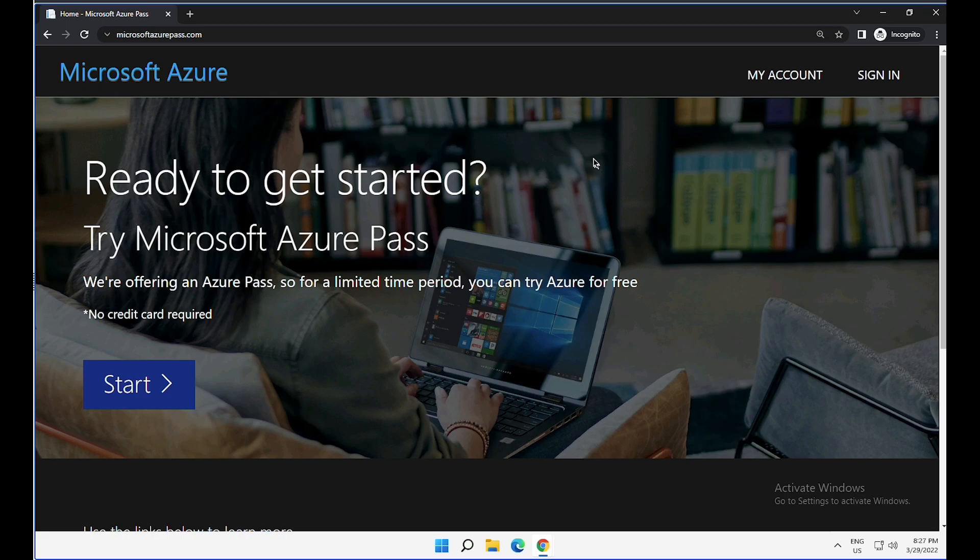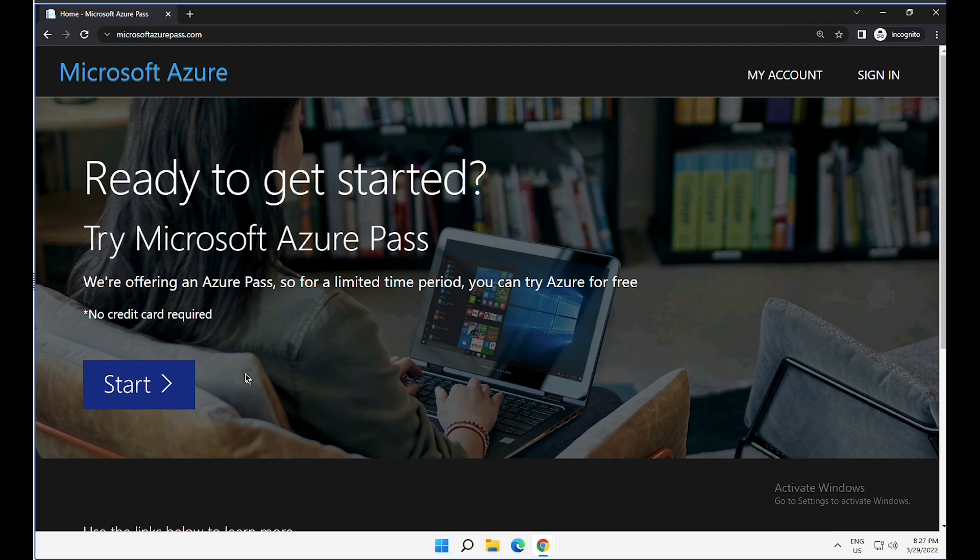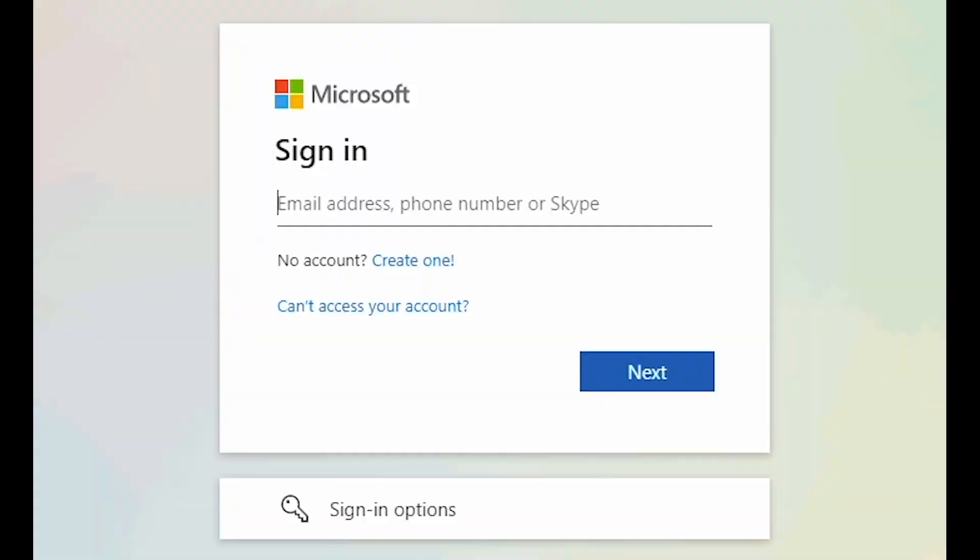If you have multiple passes, you can sign in and check the details here. But if you are trying to redeem a new Azure Pass, you can click on start.